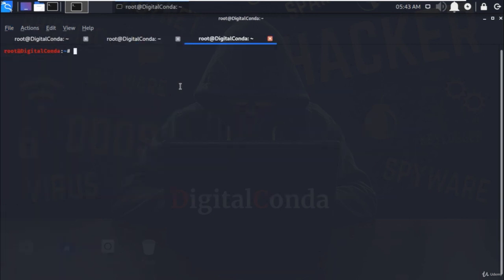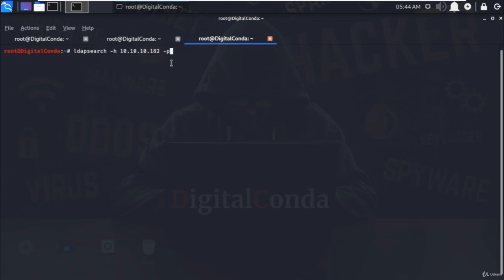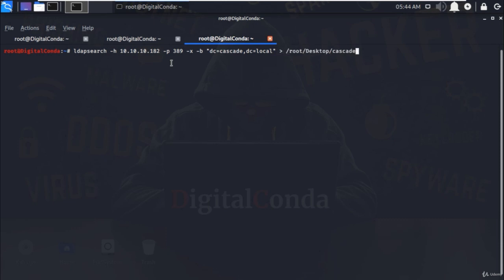Open another terminal window and type ldapsearch -h and specify the host IP address of the domain, and -p to specify the LDAP port, -x space -b and specify the domain name here and greater than sign and specify the location of the text document where output will be stored and hit enter.